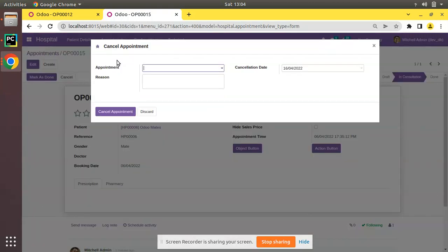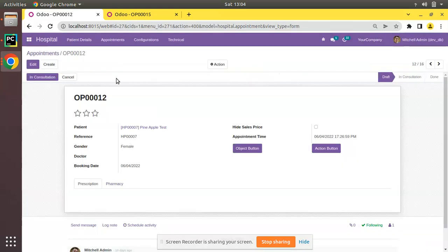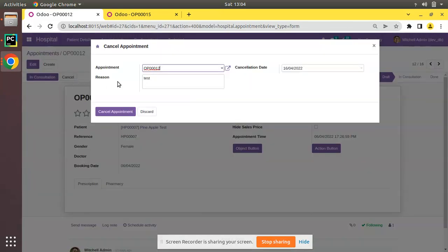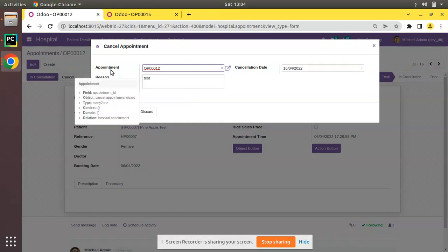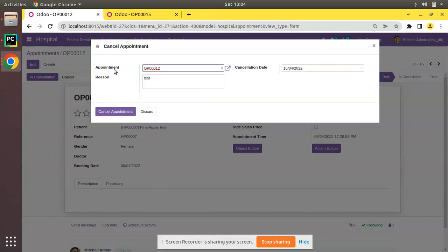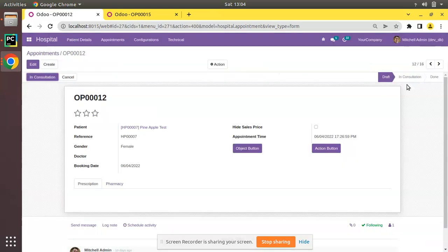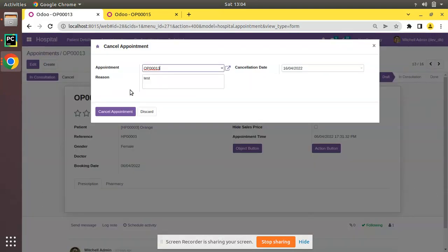Our intention is: when we access the wizard from the cancel button, we already have a default value for the appointment field. Here you can see for the appointment we are getting the default value as op 0012. If I move to the next record op 0013 and click cancel, we get that appointment as the default value. So there is no use to show or make this field visible. Let's see how we can hide this appointment field based on context in Odoo.